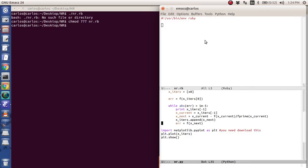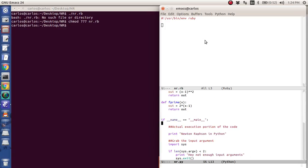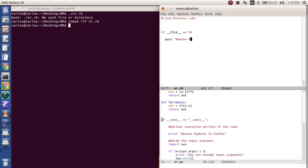So I'm actually going to bring up Python as well. And if you notice, I have like an if name equals main here. Well, in Ruby, it's if file equals zero. And that zero is a lot like bash, by the way.